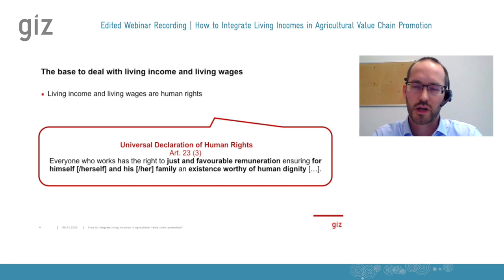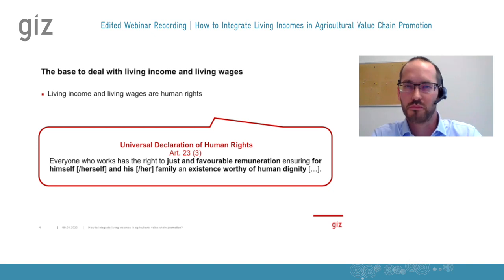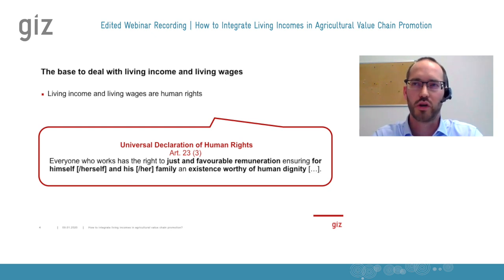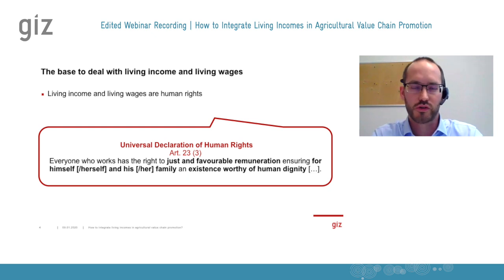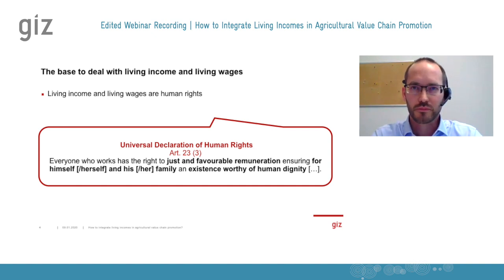The declaration starts from more of the wage side — the employed point of view. This was the starting point for researchers, the ILO, and the Global Living Wage Coalition to develop the concept of costs of a decent life. Our contribution is rather to extend this concept to self-employed farmers, to smallholder farmers.